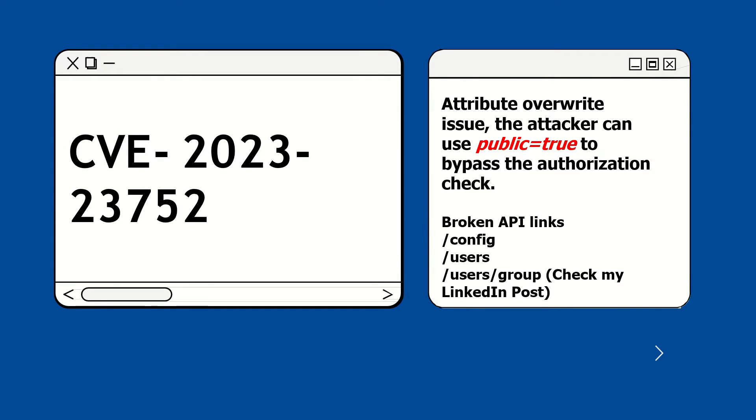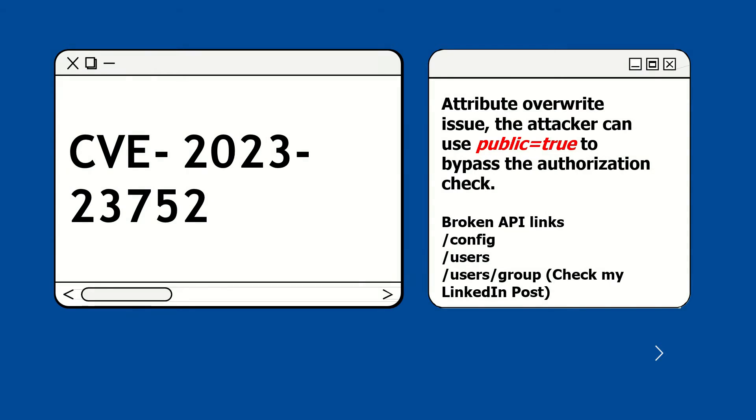Some of the broken API links are given below as you can see: config, users, user group, etc. I will show you in practical and I have posted a list of broken API links on my LinkedIn. I will provide the link in description.